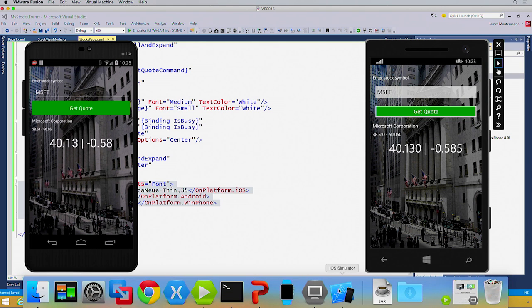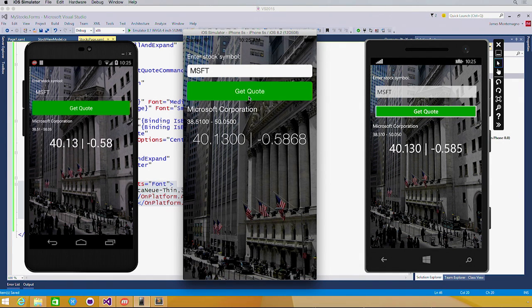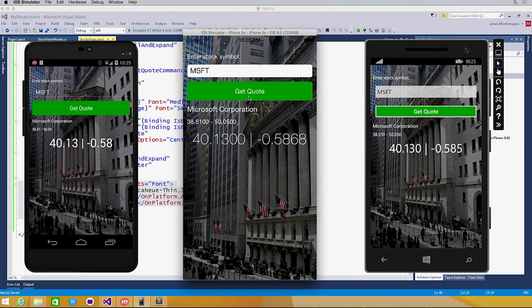And of course, over here on iOS, again getting the quote. All 100% shared code from my business logic backend to my front end all in XAML powered by Xamarin and Xamarin.Forms.